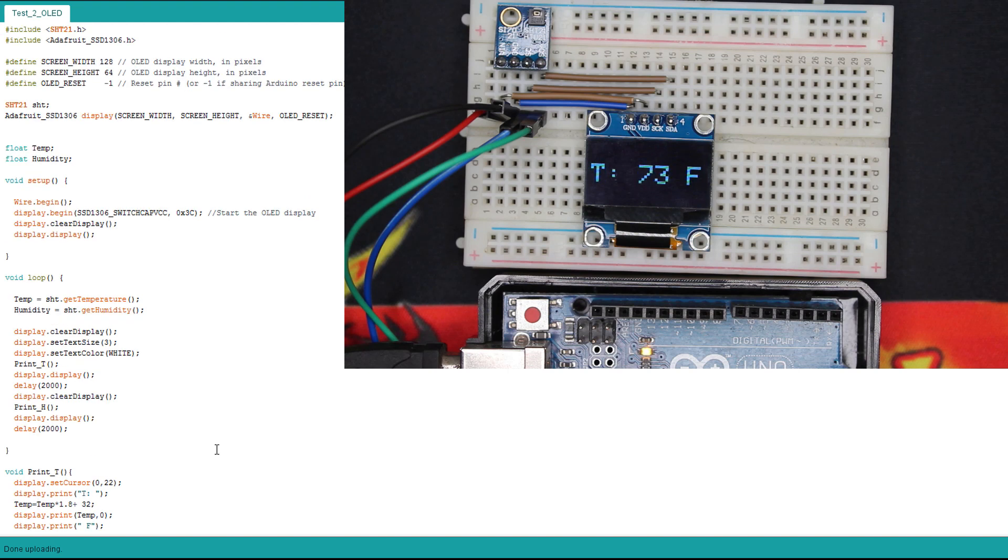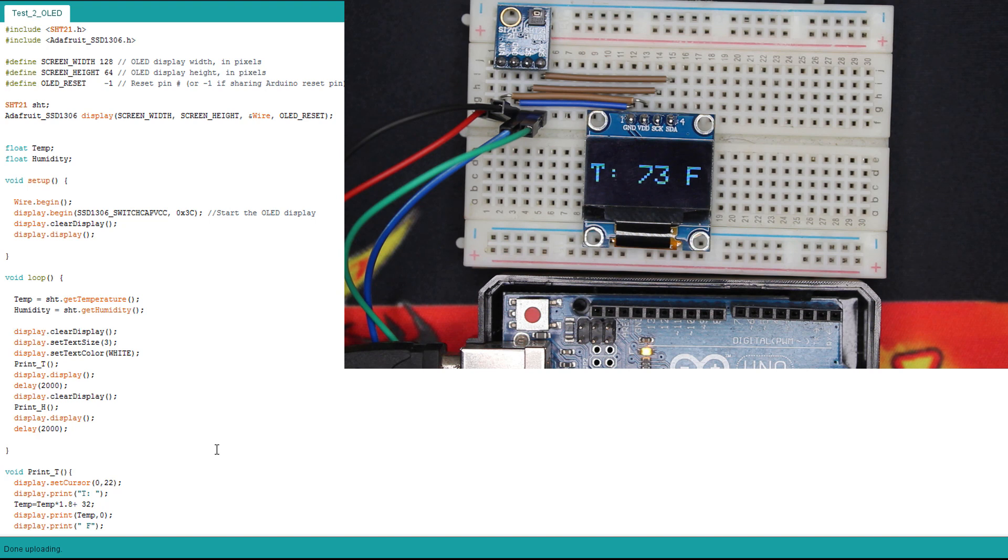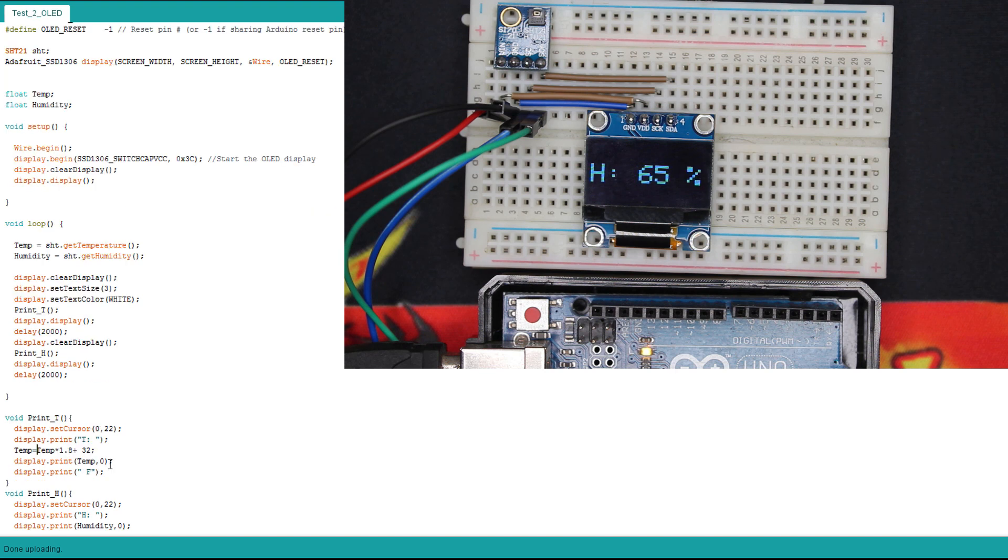So this is another way to display. As you can see, sometimes it shows the humidity and sometimes the temperature. For each of them has two seconds of display. You can change this delay if you want. So now we're gonna pass to the LCD for the LCD users.